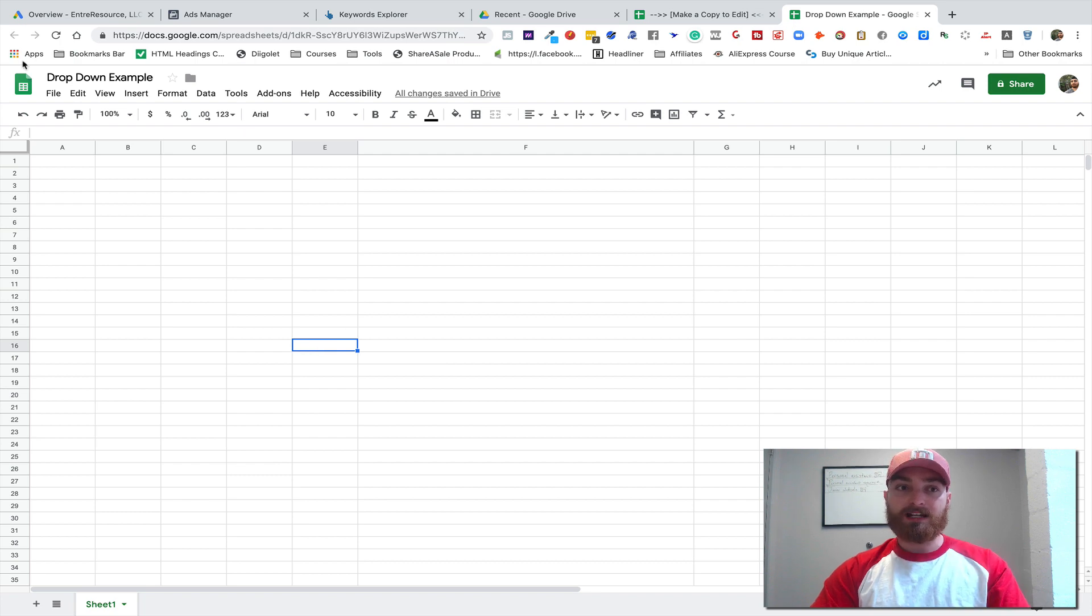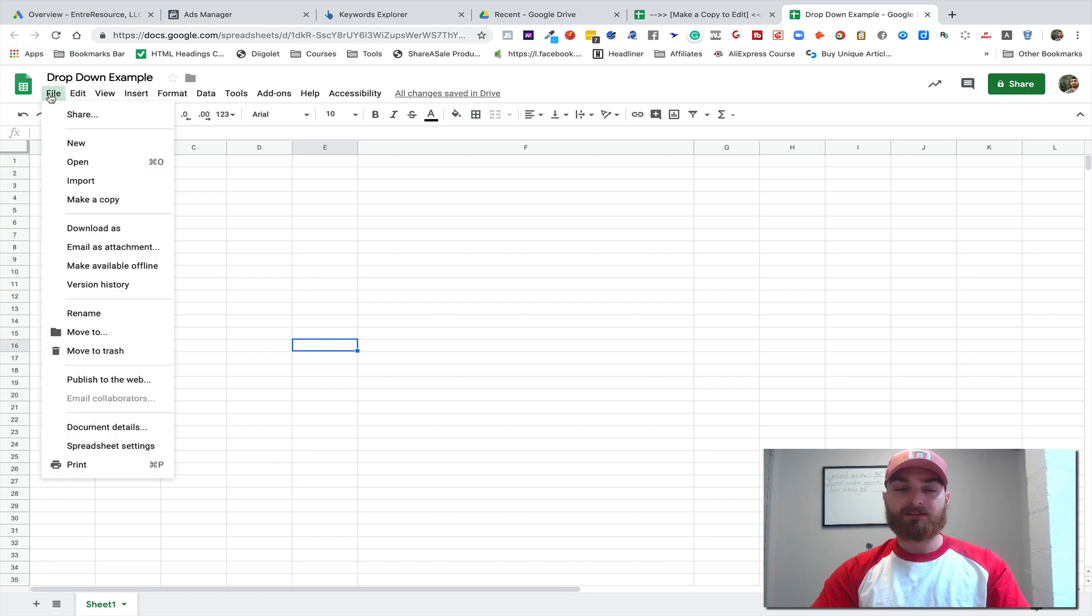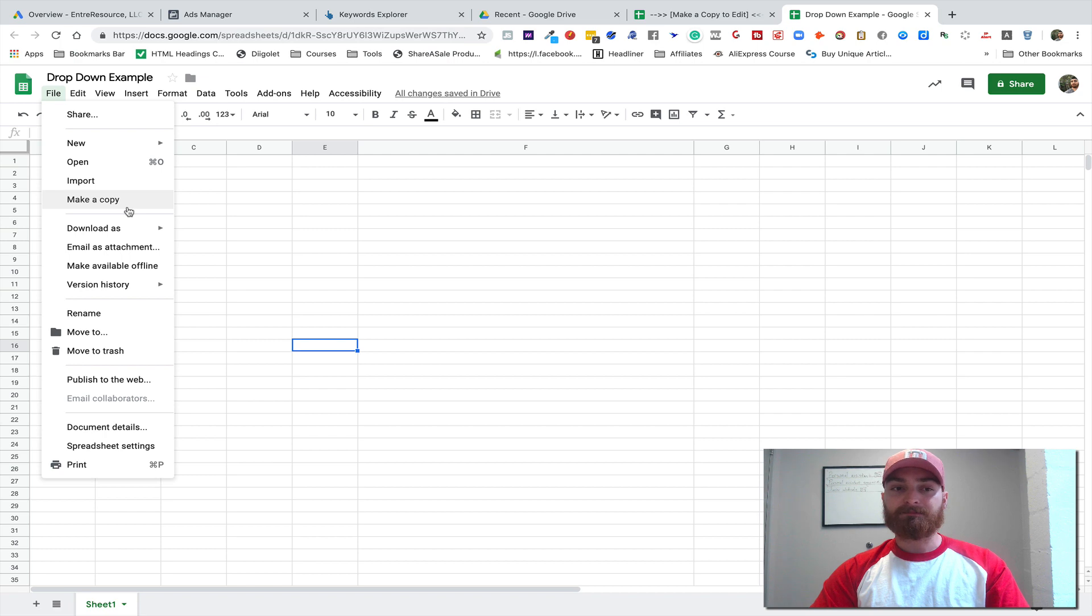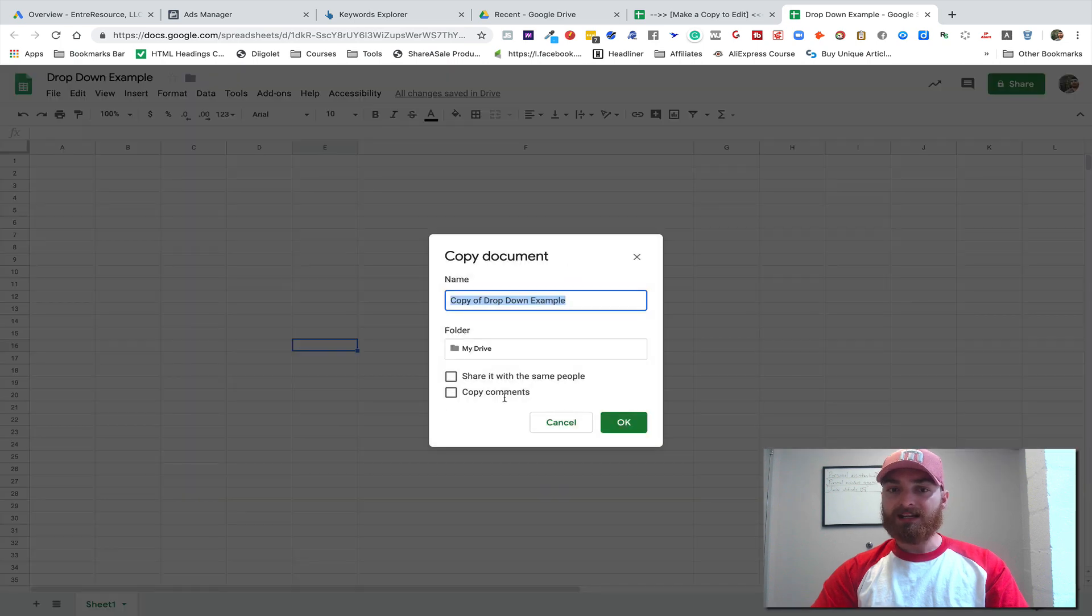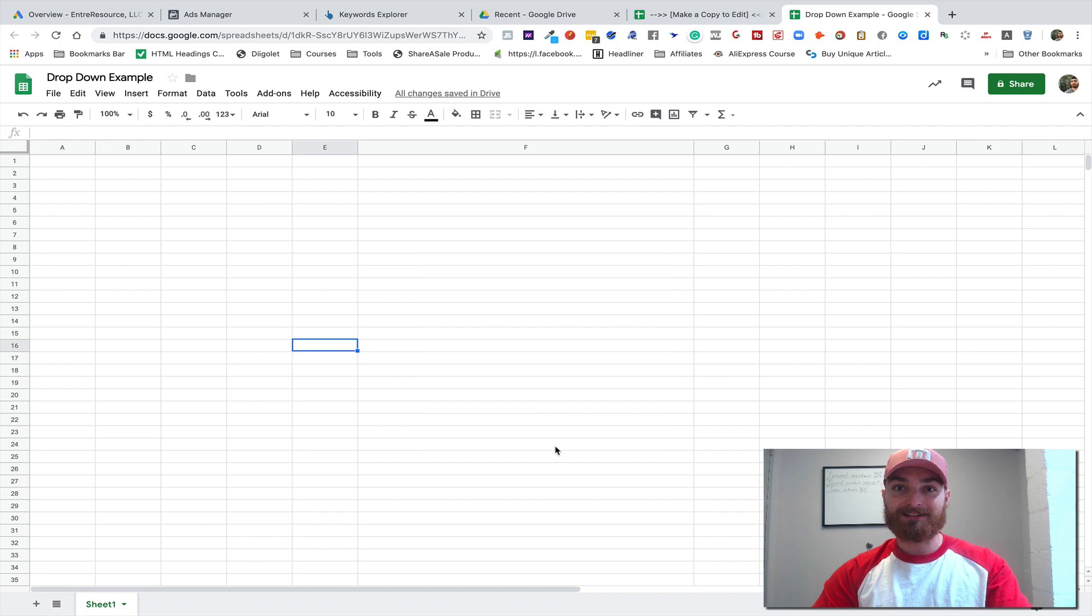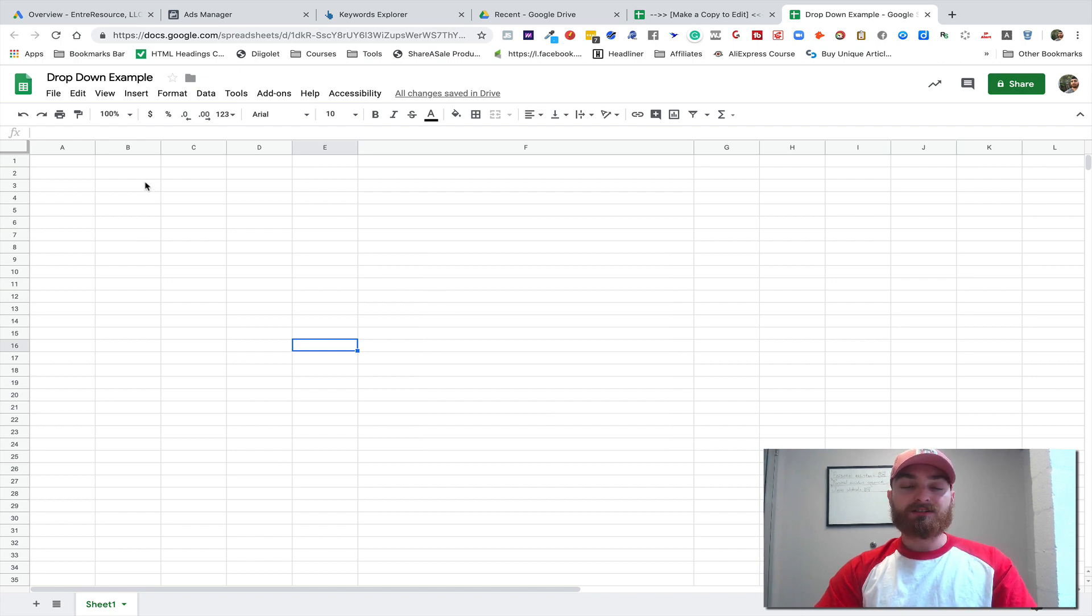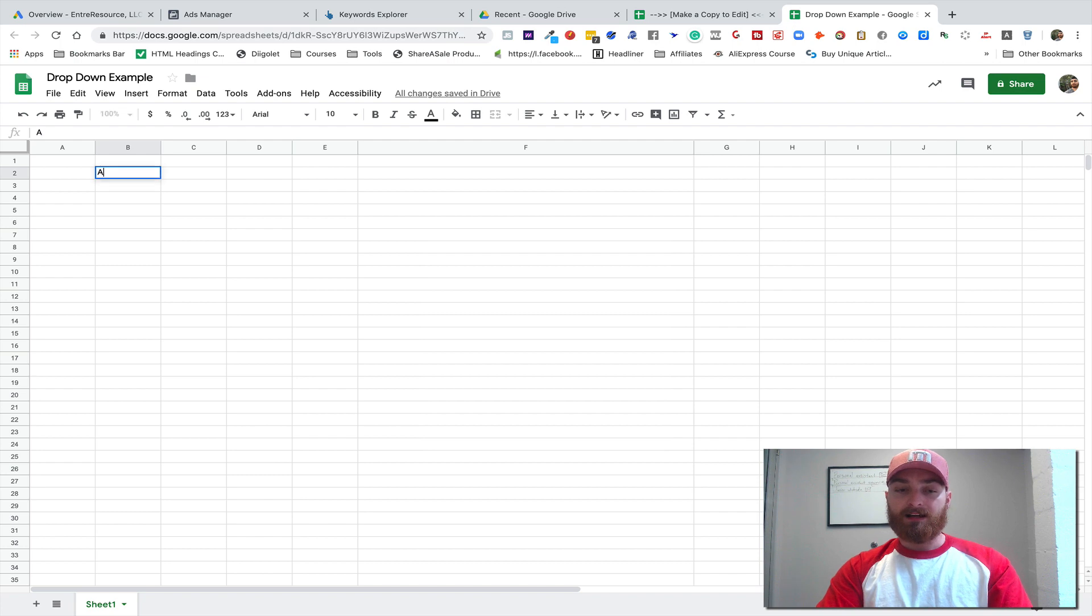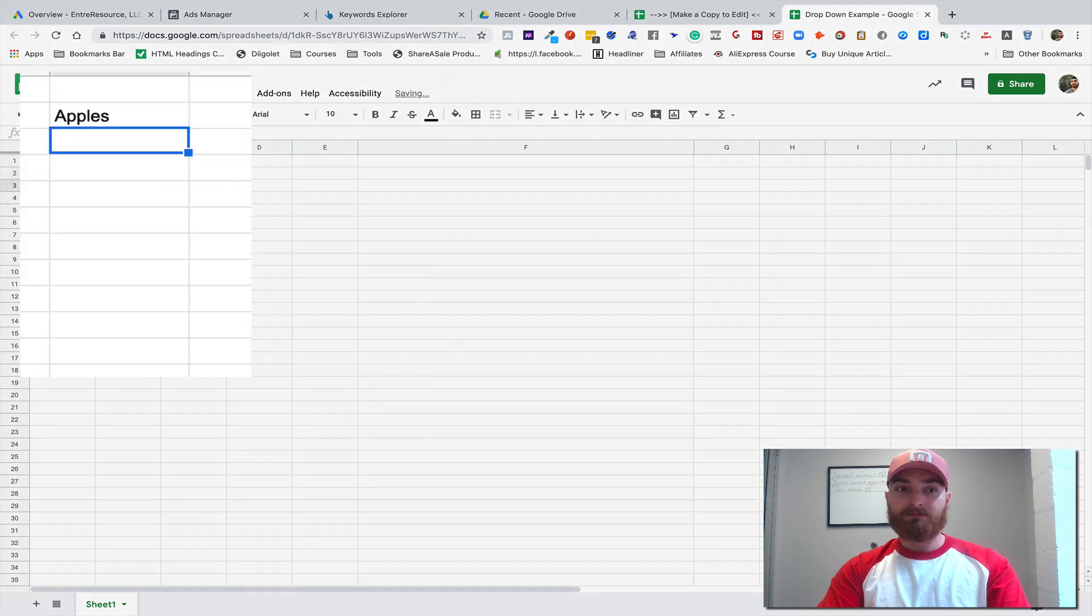If you want to edit it, just come over here to File and then come down to Make a Copy, and then you'll be able to edit it and you can just see exactly how I did it. But what we're gonna do is let's start here by making a list of data. Let's say apples, pears,